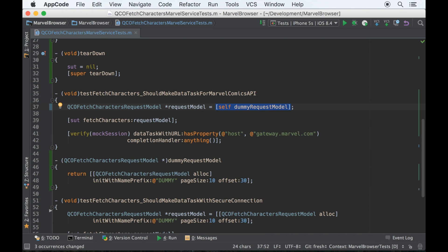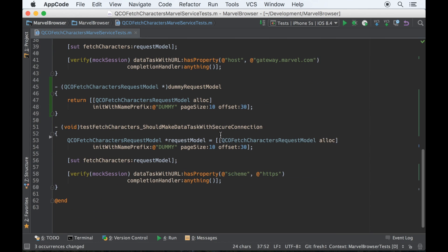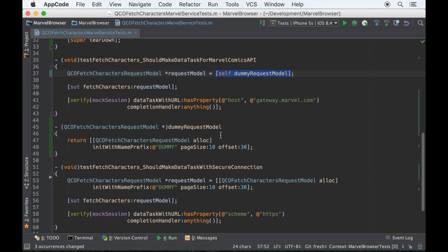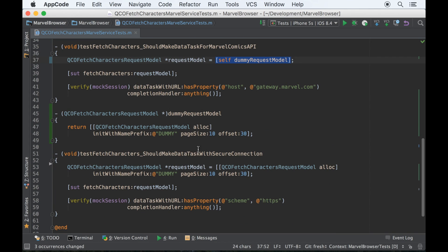The reason I do that is so that the test expresses itself. Compare this test on top, where it's getting the dummy request model, and clearly the test doesn't depend upon the request model. I'll just need something.